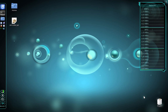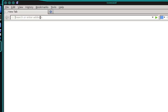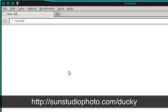The first thing we need to do is connect to the same network as the Mac we're going to target. Once you've connected to the network, we need to download the payload from my website. So let's open up a web browser and navigate in the URL bar to sunstudiophoto.com/ducky.